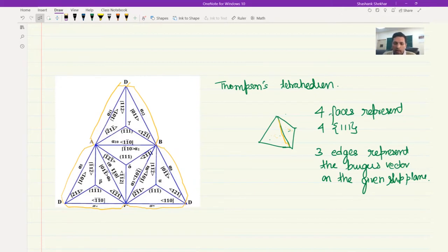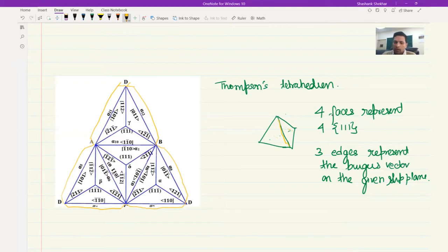This gives you information about the slip plane, the slip direction, and also what cross slip is possible in the FCC system. The FCC system can be fully understood using Thompson's tetrahedron. There is some additional information here which we will get to understand later on. For now, it is sufficient to understand that this tetrahedron enables you to identify all the slip planes and their associated Burgers vectors.